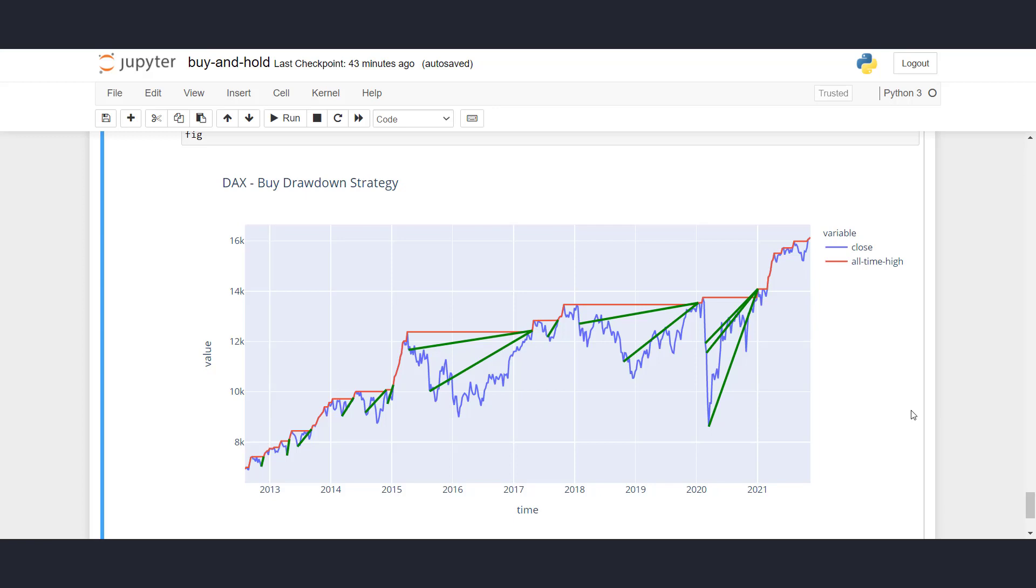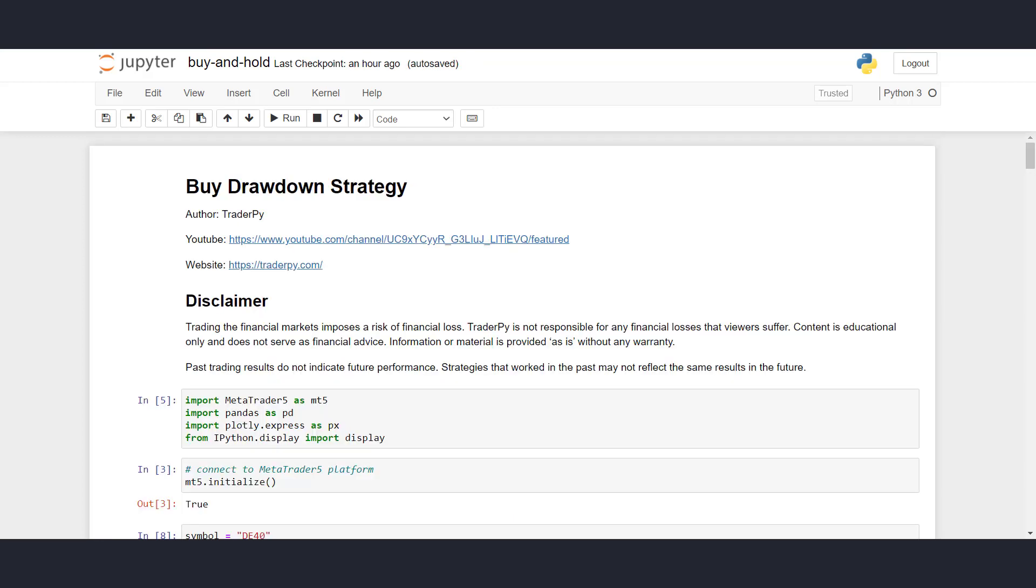So what I'm going to show in this video is how you can write your own indicators, your all-time highs, how you can write a strategy, and also how you can backtest the results. Before we begin, I would like to mention that the code that I'm going to show you is downloadable on my website. If you go to TraderPi.com by following the links in the description, you can download this Jupyter Notebook. So let us begin.